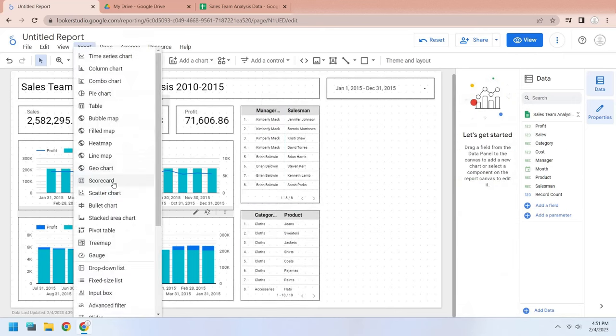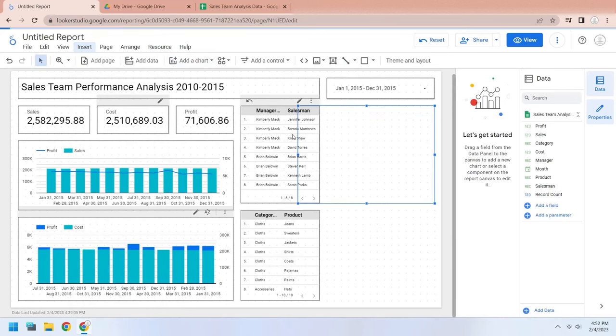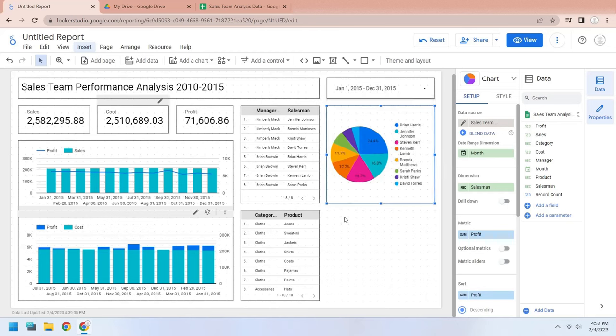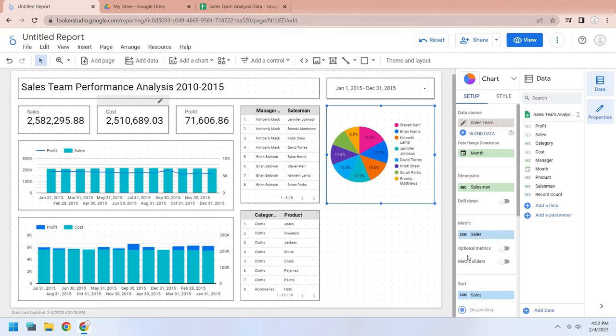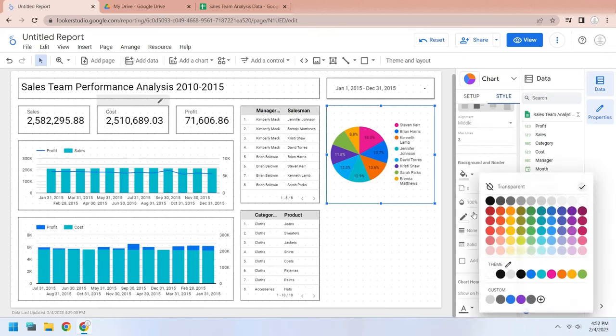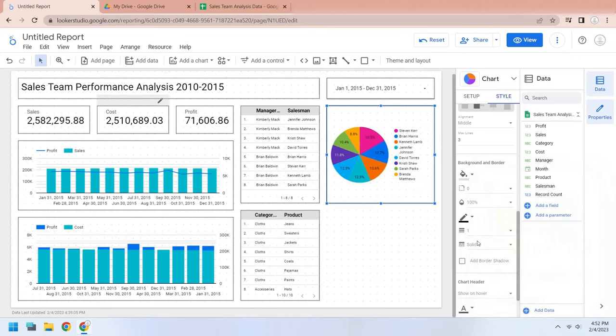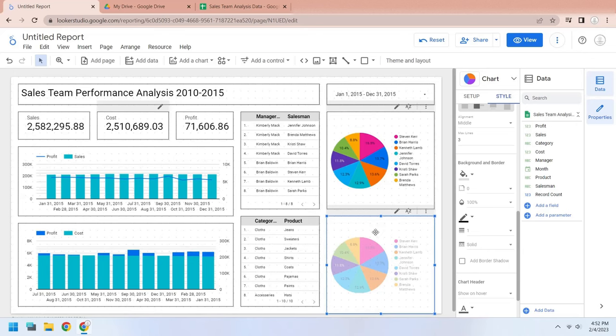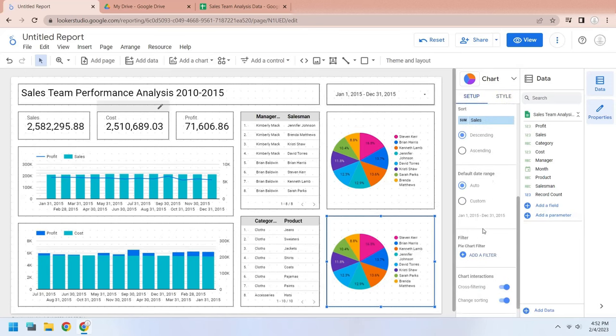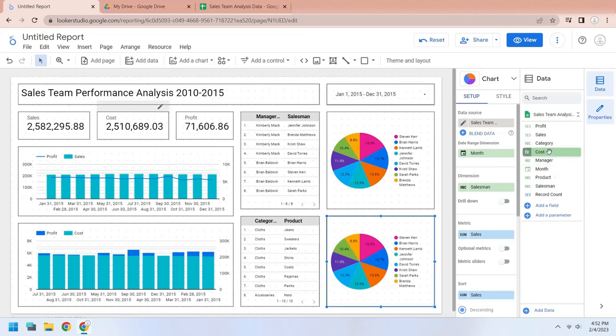Add a pie chart to the dashboard. Change the pie chart metric from profit to sales. Change the border color to black. Make a copy of the pie chart and place it below the existing pie chart. Change the dimension from salesman to product category.